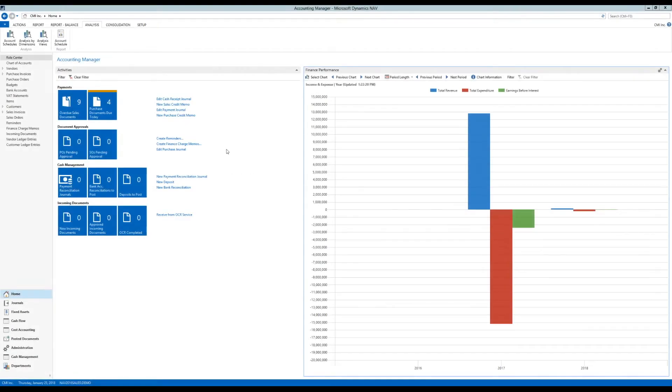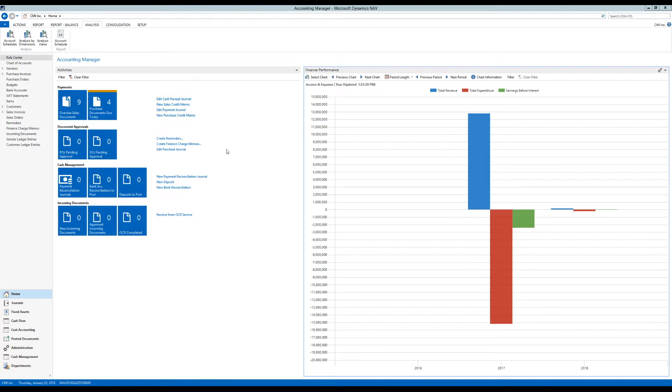We're going to keep going on account schedules and today I want to talk about how we can interact with Excel. This being a Microsoft product, we can interact with Excel in so many different ways. But this one is kind of neat.